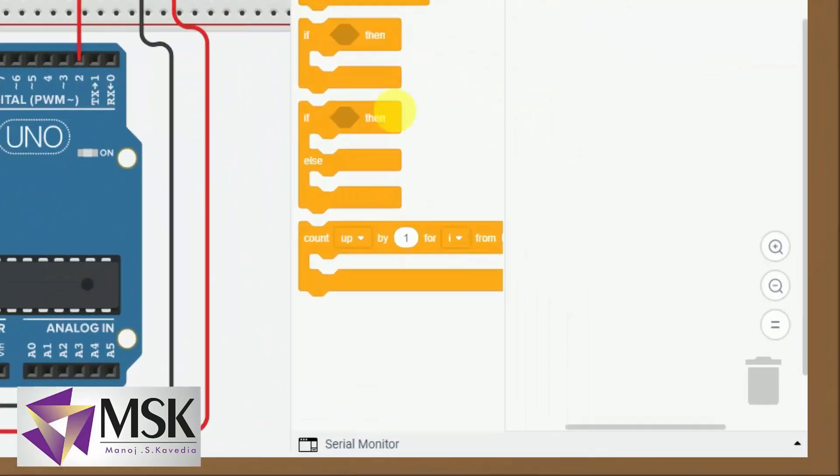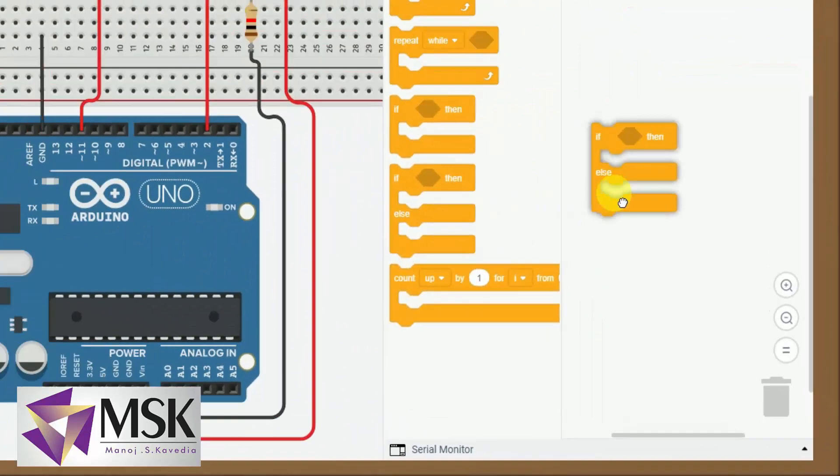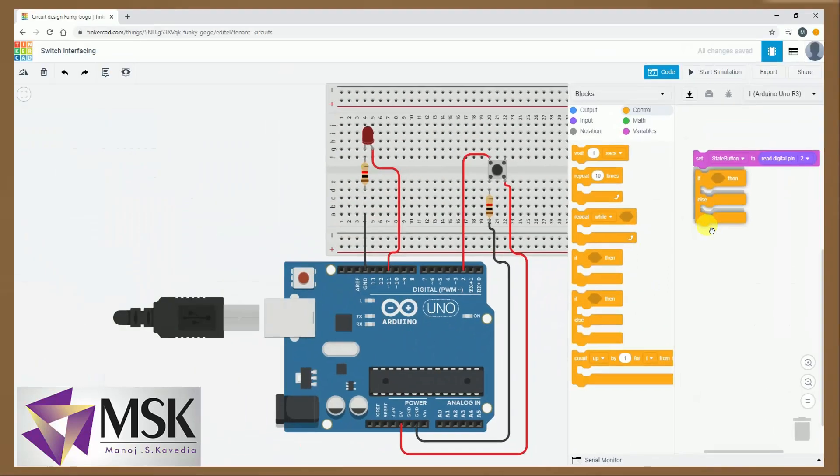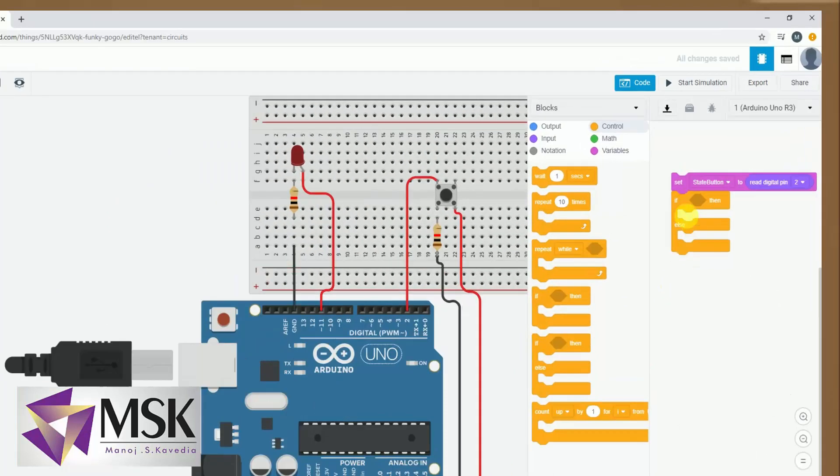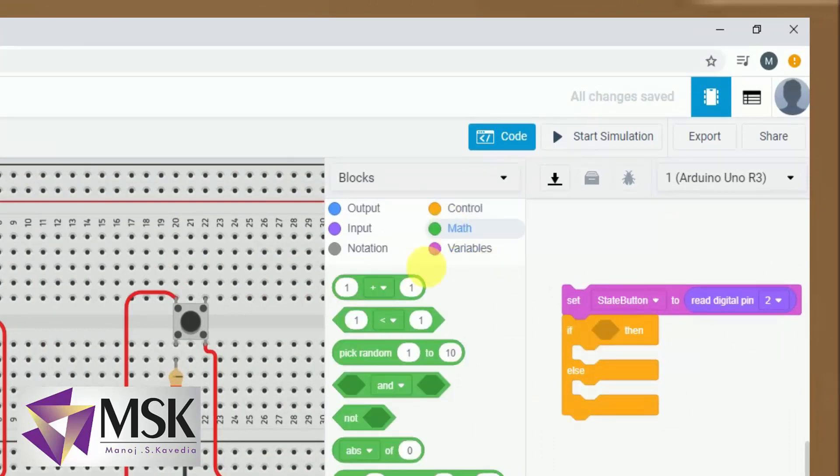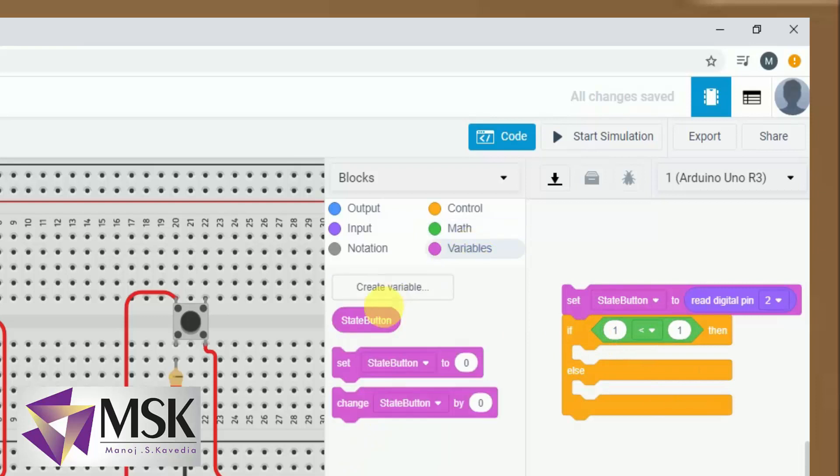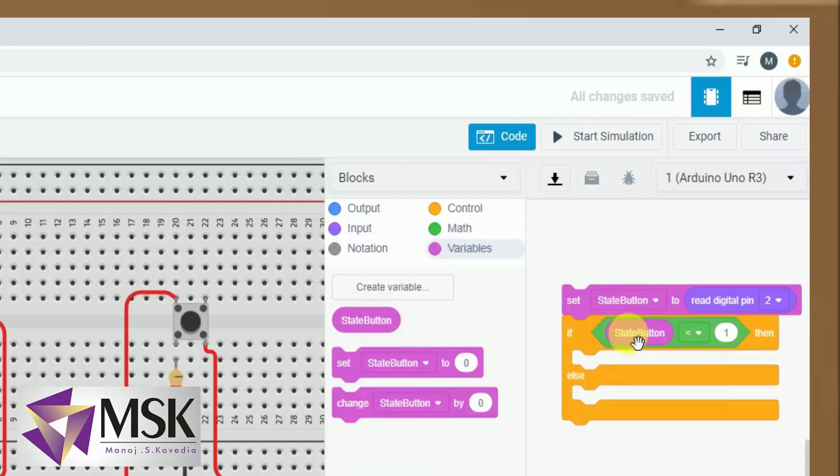Then I will take a control block, if then else. Now I have to read some value first, but I have to check the button state. So I will come here, I will select this comparison block, I will add here an if, and then I will add the variable and I will say equal to.